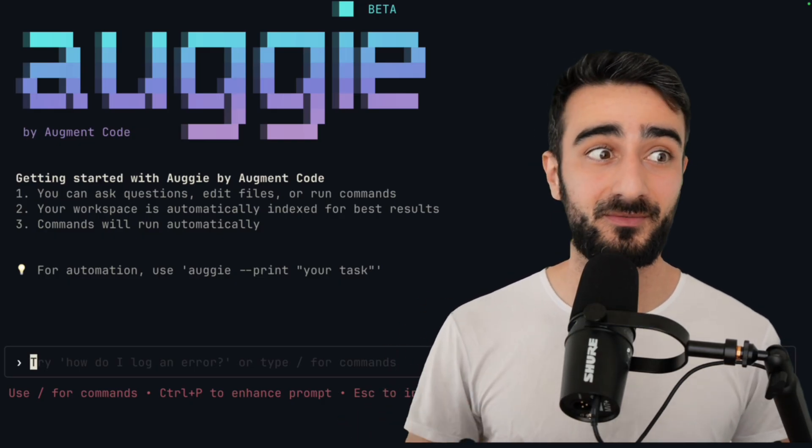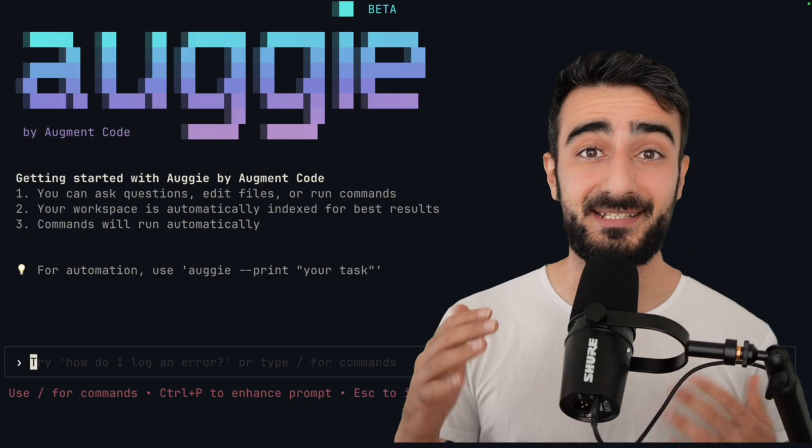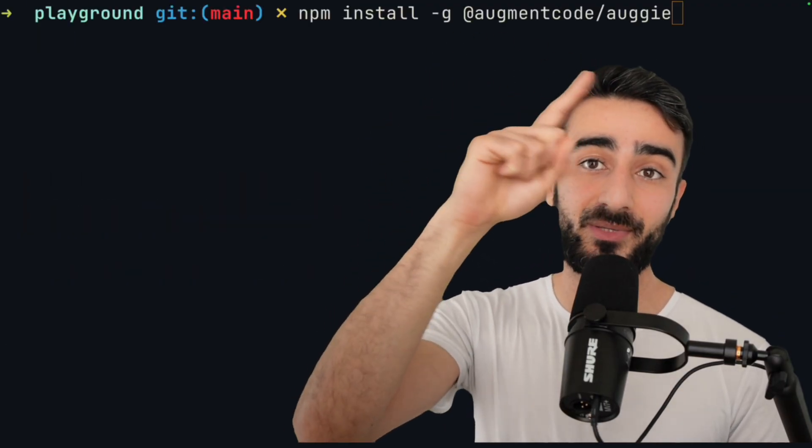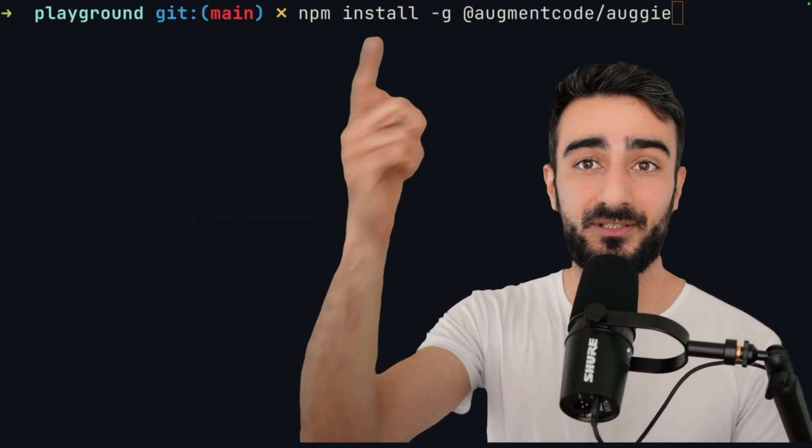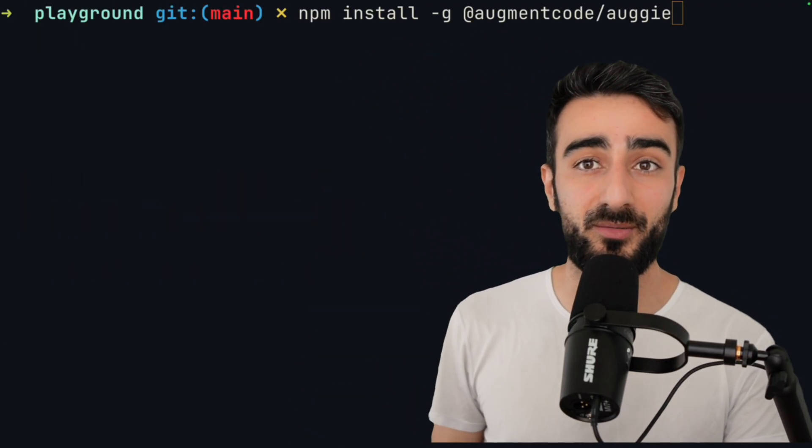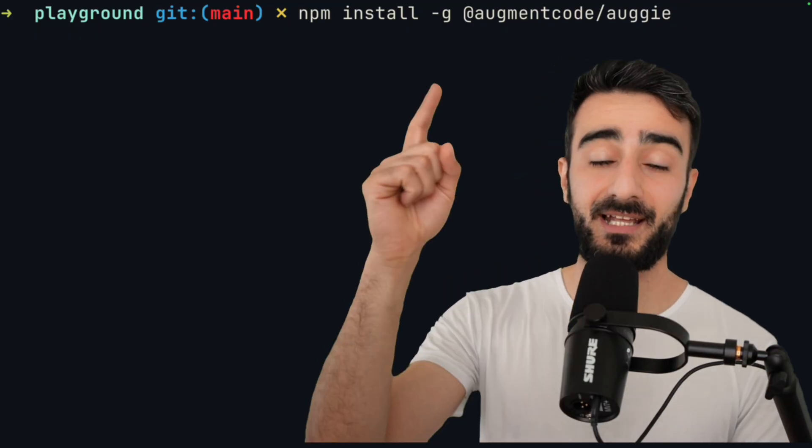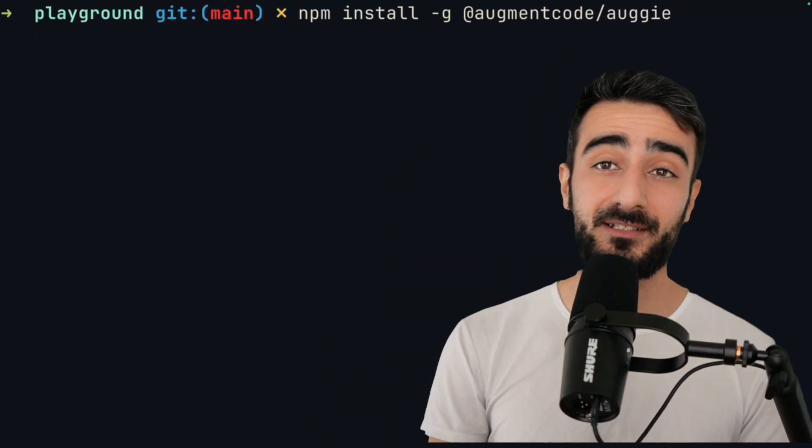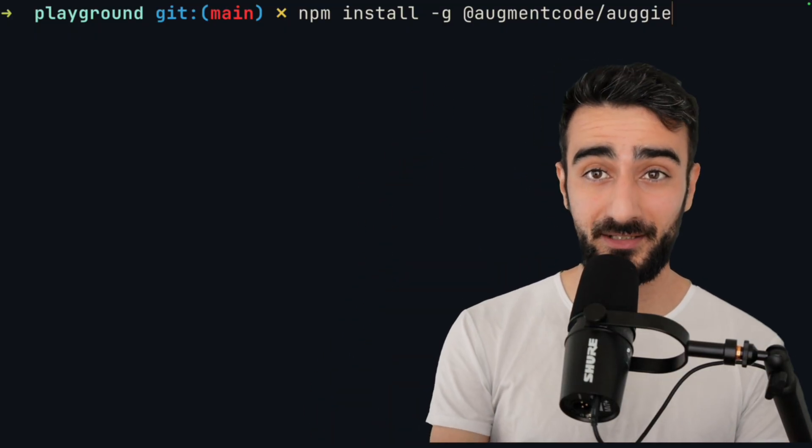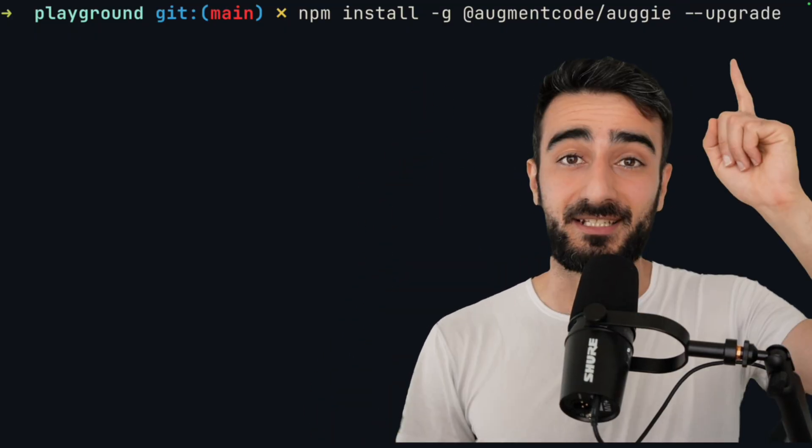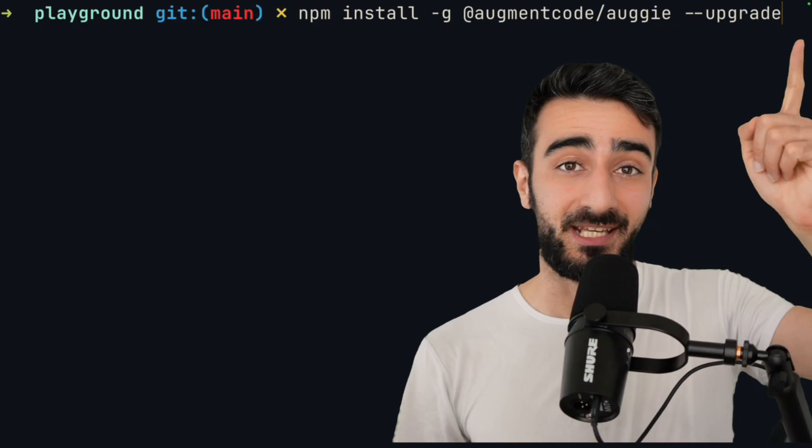It's scriptable, composable, and CICD ready. You can install it with this npm command here. Of course, you need node, probably version 22 or above. And if you already have it installed, you can upgrade it by adding --upgrade to the end.